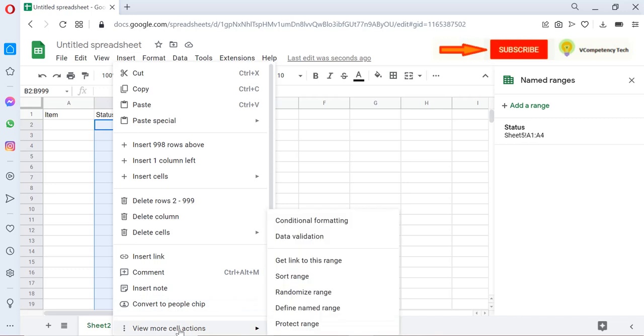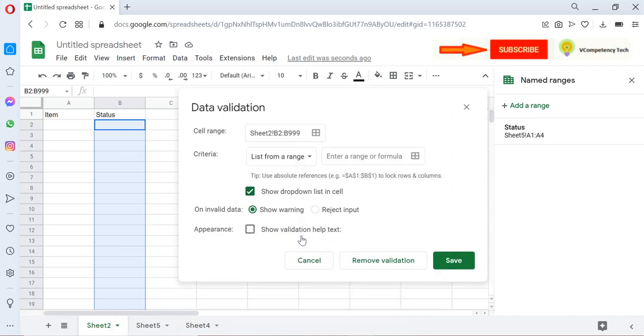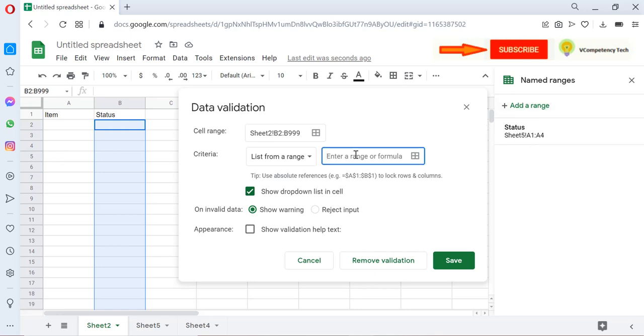Then right click. After right-clicking, I have View More Actions, which is having Data Validation. Click on Data Validation and there is 'Enter a range or formula.'